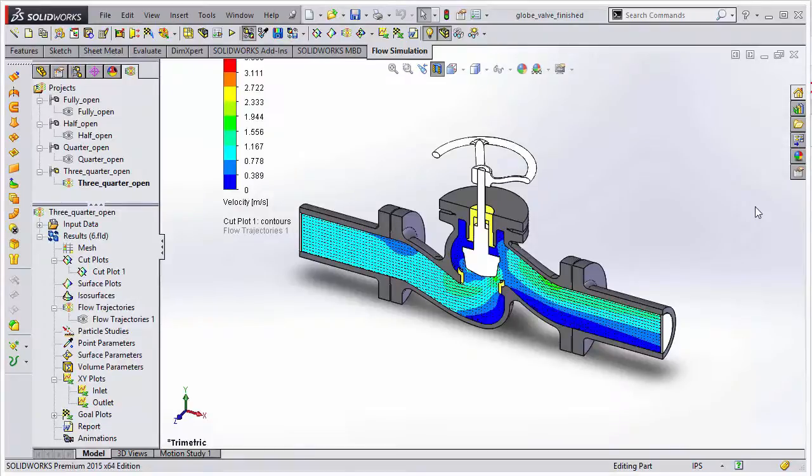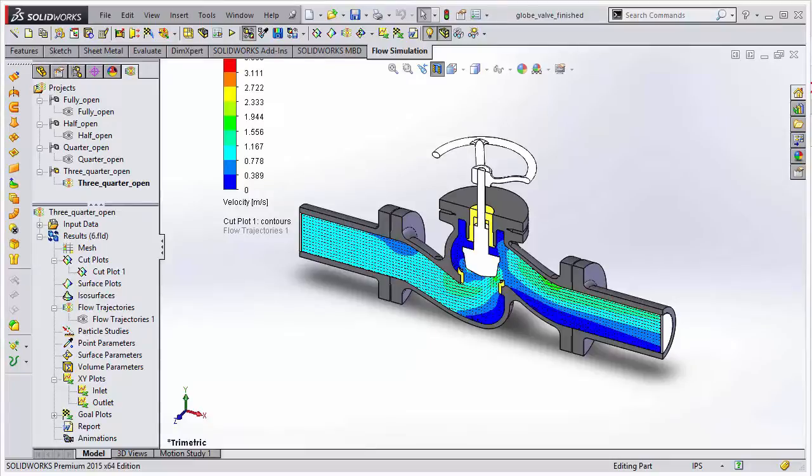Again, I'm Jeff Jensen with Go Engineer, and I hope you enjoyed watching this overview of new features for Flow Simulation in SOLIDWORKS 2015.